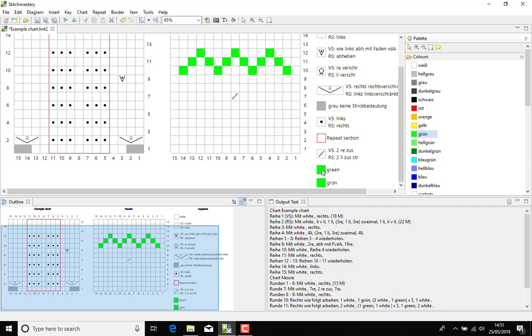I will now select the key entry for the original green, making sure that you're clicking on the actual square, not just the word, and hit delete.